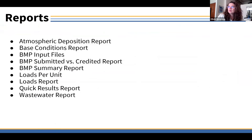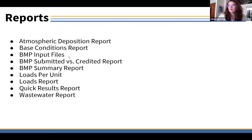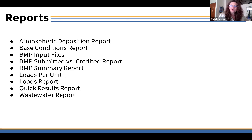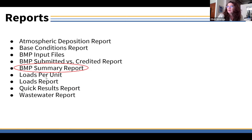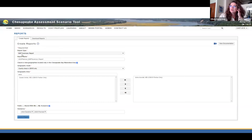Another way to look at this is to generate a report. Here is a list of the available reports: base conditions, BMP files submitted versus credited (which has a lot of details), summary report, submitted versus credited, loads per unit (which gives you pounds per acre), and the loads report giving total pounds per year, plus wastewater and other items. Some people like to start with the summary report; if you're trying to get a good delve into the details, go to the submitted versus credited. I clicked on BMP Summary under the dropdown box.